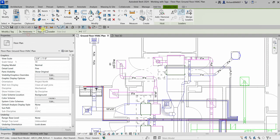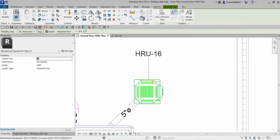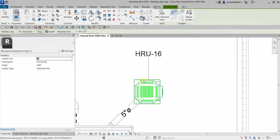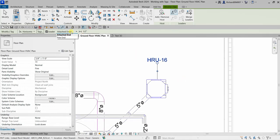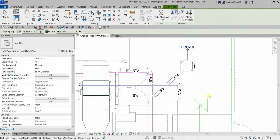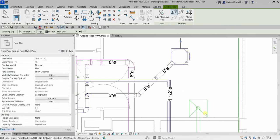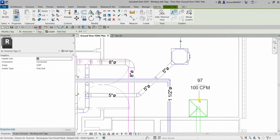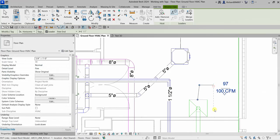Another option on the options bar is Leader. We have two choices: Attached End and Free End. With Attached End, the leader line is attached to the element and you cannot move it freely — you just pick once to place. With Free End, you can move the leader freely, but you need to pick three points to define it. Then select Modify to finish placement.